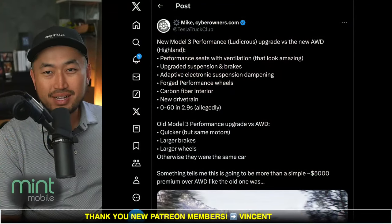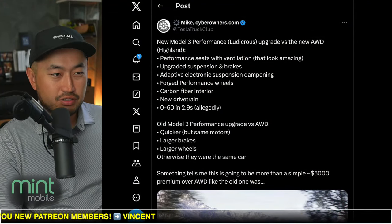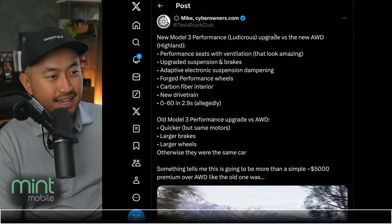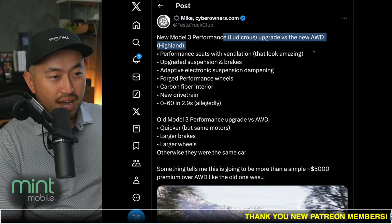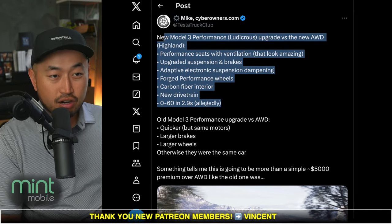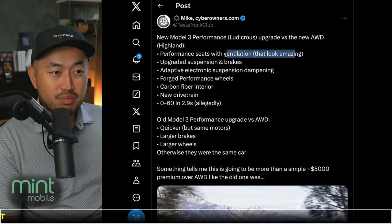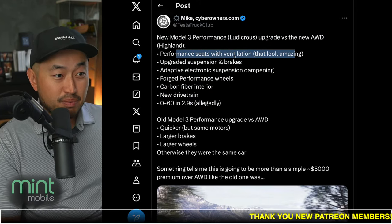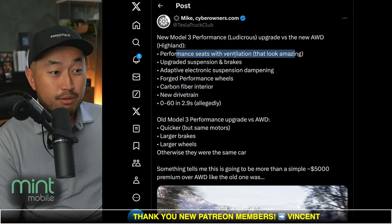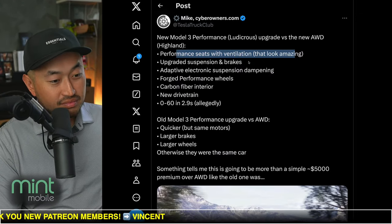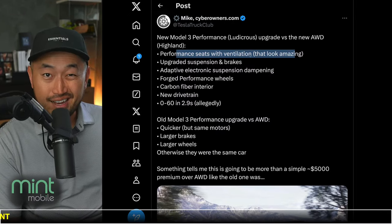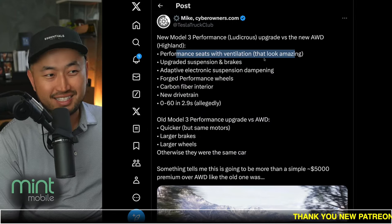In this next topic, we've got a list of all the differences between a Tesla Model 3 Ludicrous Performance and the all-wheel drive version. Shout out to Mike at cyberowners.com who posted this new Model 3 Ludicrous upgrade versus the new all-wheel drive. Number one: performance seats with ventilation — they look amazing. The performance seats in the brand new Ludicrous are pretty sick, almost as cool as the Model S Plaid ones. If the Model 3 Performance comes in under $55,000, it's going to be hard for me not to put a deposit down.